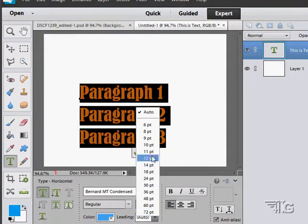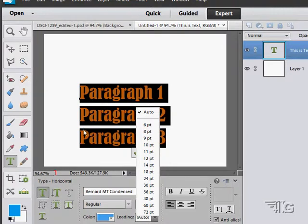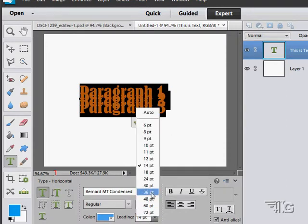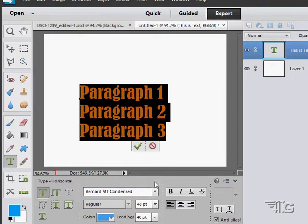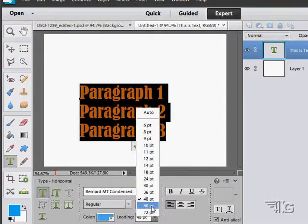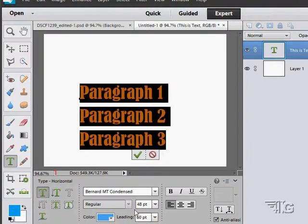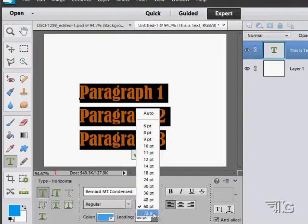Now 'Auto' is going to automatically find the standard spacing, which is I believe two points above your typeface. Let's set this at 14 point - that kind of squeezes them together. 48 is the same as the typeface, you can see there. 60 is further apart. So you can see how adjusting the leading adjusts the spacing between lines.